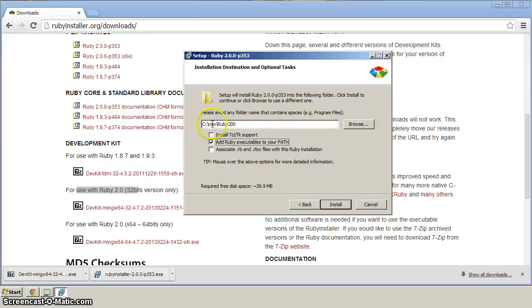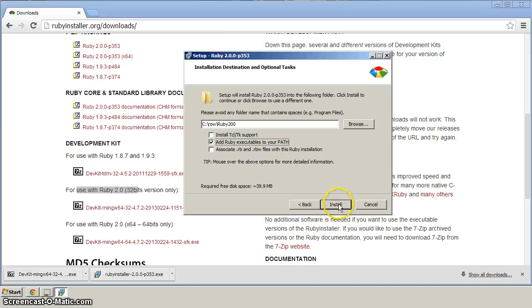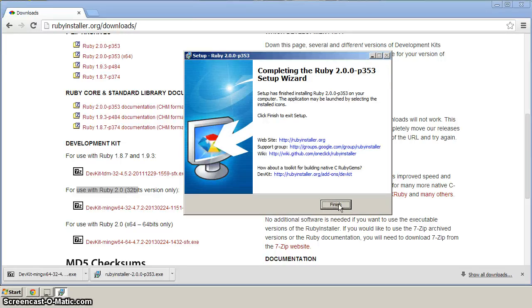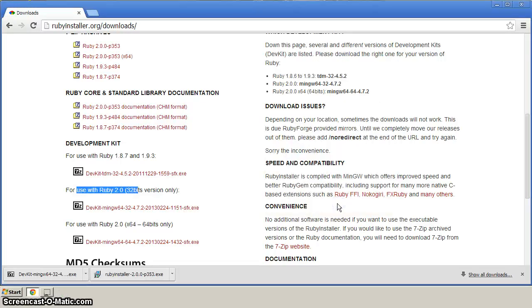So just make sure, C colon backslash ROW backslash Ruby 2.0 or 2.0. Click install. And click finish.